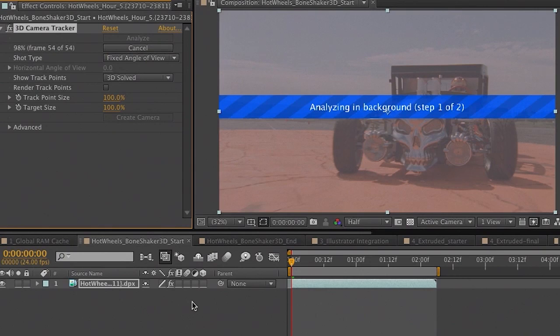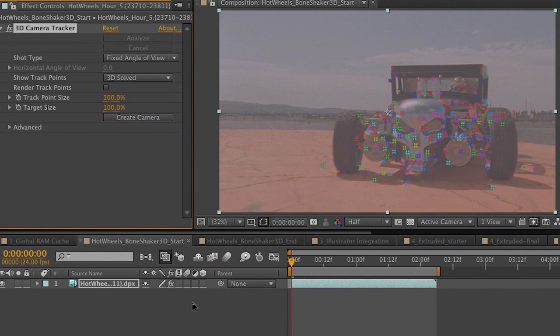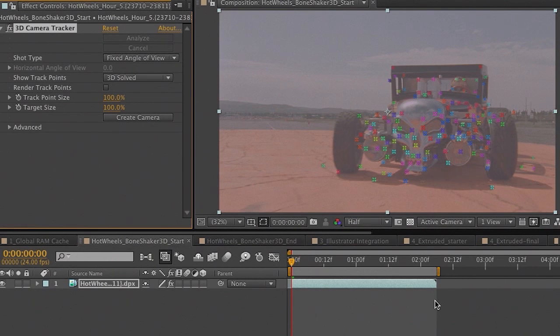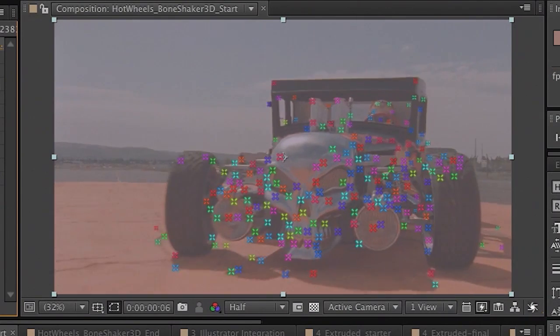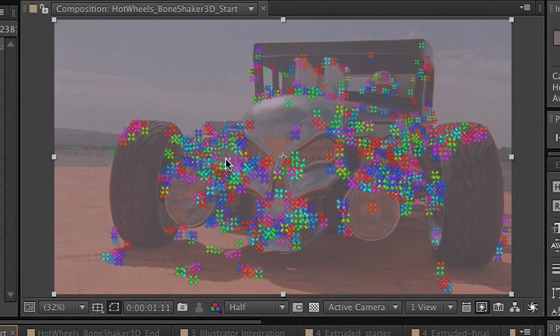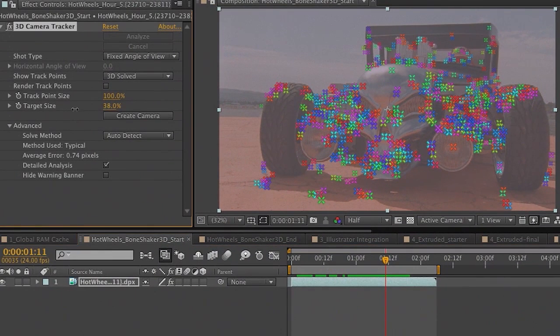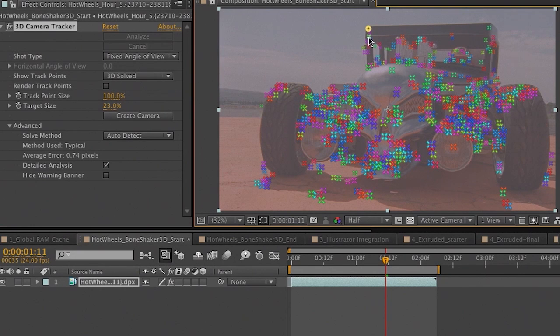Once the analysis is done, we end up with a series of 3D tracker points on top of the footage. If I go ahead and play this back and select the camera tracker effect, you can see all of these points on the car. We have the ability to choose a series of points that represent the plane we want to parent our object or text to. I can move my cursor around to get the target, adjust the target size — let's shrink it down to around 23 — and manually choose a series of points. That looks to be in pretty much the right perspective.